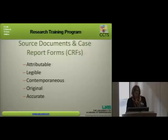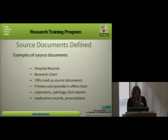The source documents and the case report forms have to be attributable, legible, contemporaneous, original, and they've got to be accurate.